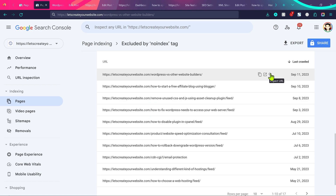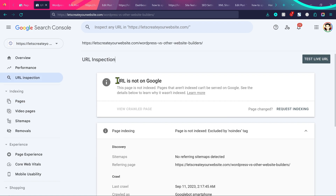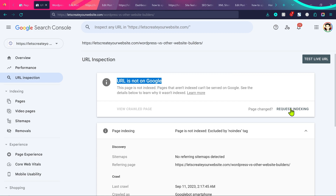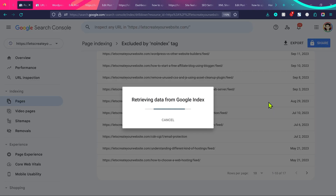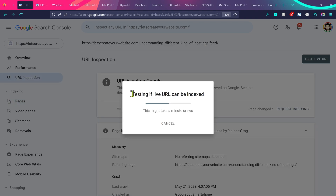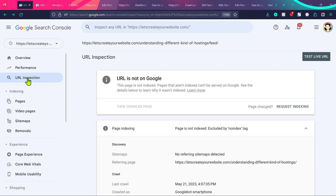Once you've done that, click on 'Inspect URL' in Search Console. You can see it says 'URL is not on Google', which is normal because Google might take some days or weeks to index that page. To speed up the process, click 'Request Indexing'. It will test if the URL can be indexed — because we changed noindex to index, Google will now have no problem indexing this page. Be patient for a few days or a few weeks.